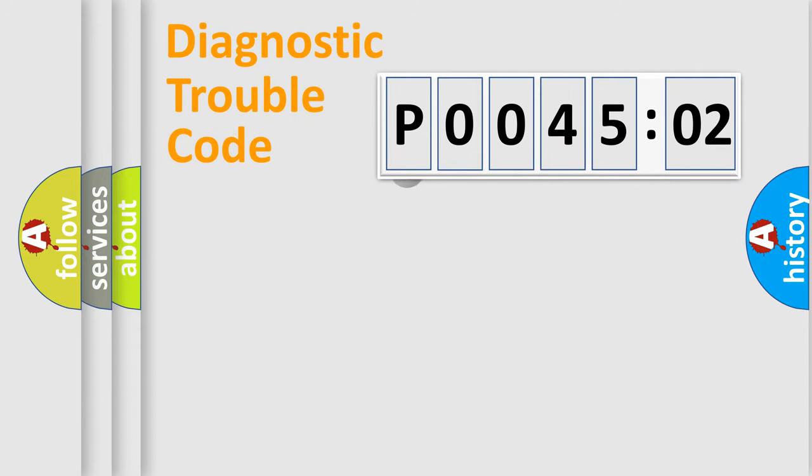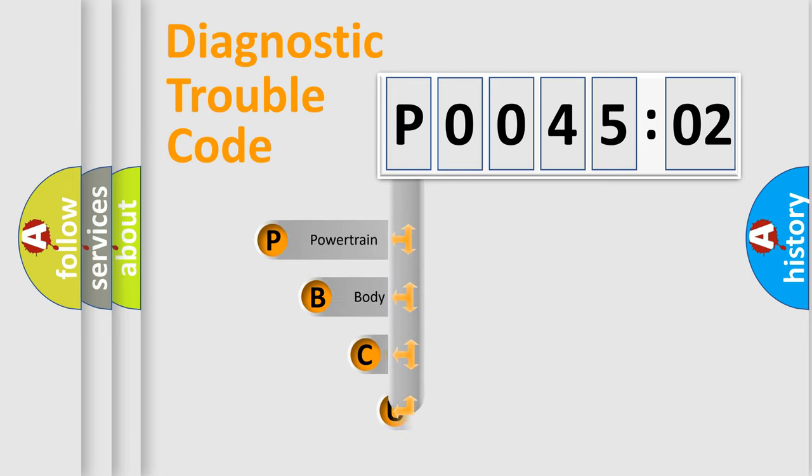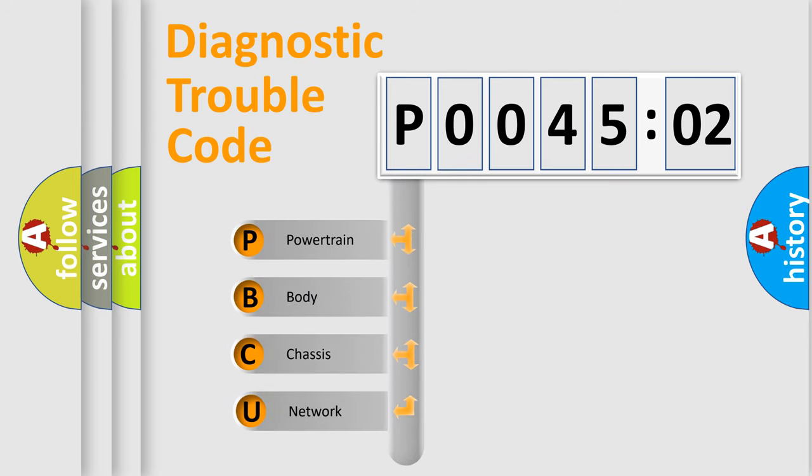First, let's look at the history of diagnostic fault code composition according to the OBD2 protocol, which is unified for all automakers since 2000.